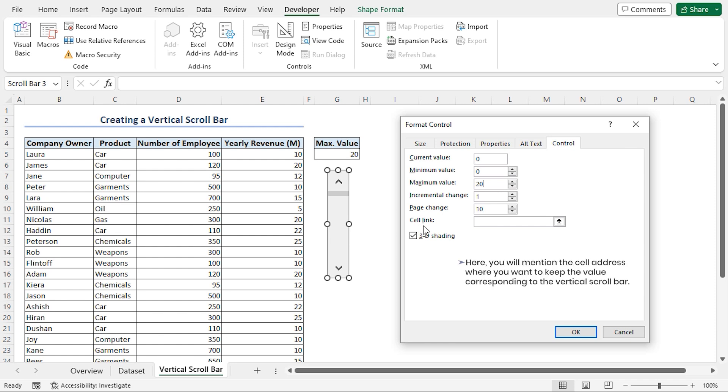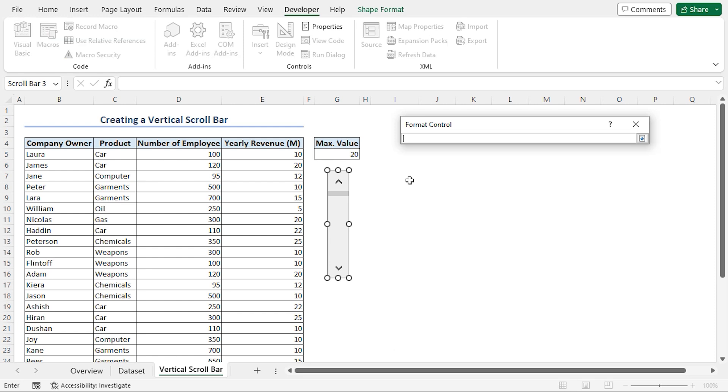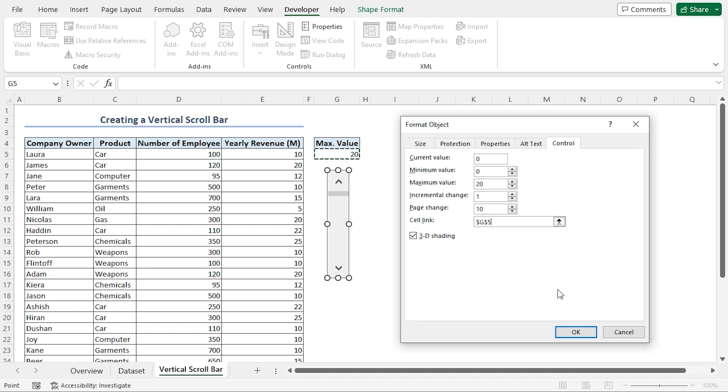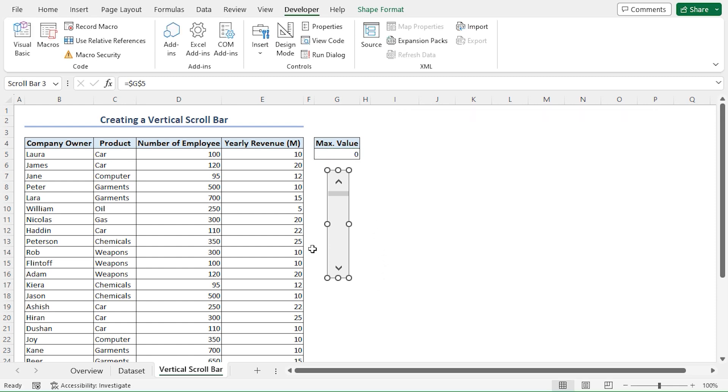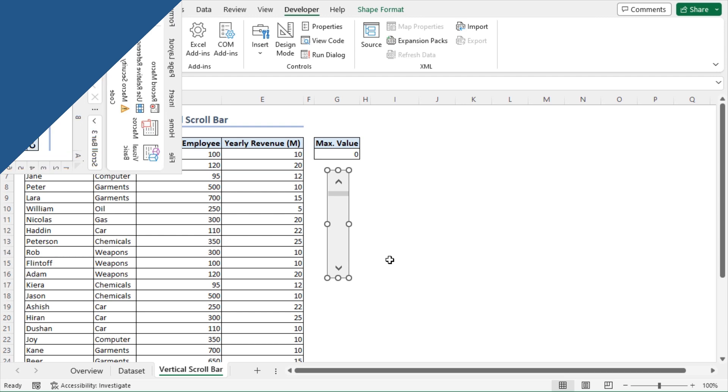And lastly, the cell link refers to the cell address where we want to keep the value of the scroll bar. I'll click the arrow and select the maximum value of 20 in the G5 cell. Click on OK. That's it. We've assigned the format controls of our scroll bar.